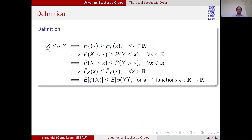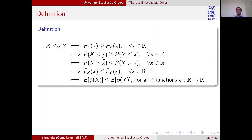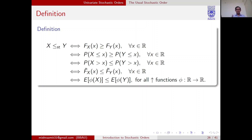We say that random variable X is smaller than Y in the usual stochastic order, denoted X ≤_st Y, if the CDF of X is bigger than the CDF of Y for all x — that is, P(X ≤ x) ≥ P(Y ≤ x) for all x. For example, at x = 10, this says X takes values less than 10 with higher probability than Y does, implying X takes small values with high probability.